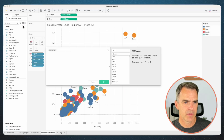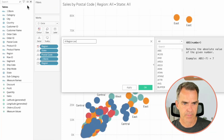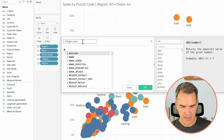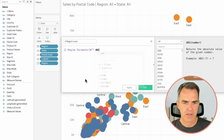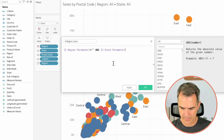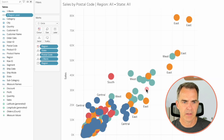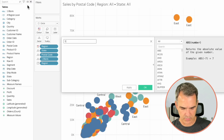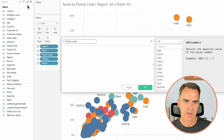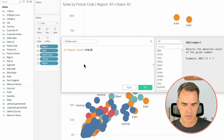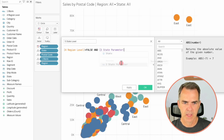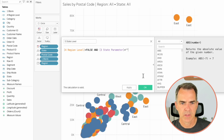Now we need three calculated fields to determine what level of granularity we're at for the view. Create a new calculated field — let's call this one 'Four Region Level'. We know we're at the region level if our region parameter is equal to blank and our state parameter is equal to blank. Click on OK. Create another calculated field — let's call this one 'Five State Level'. At the state level, our calculation is: region level equals false and state parameter equals quote-quote. Click on OK.